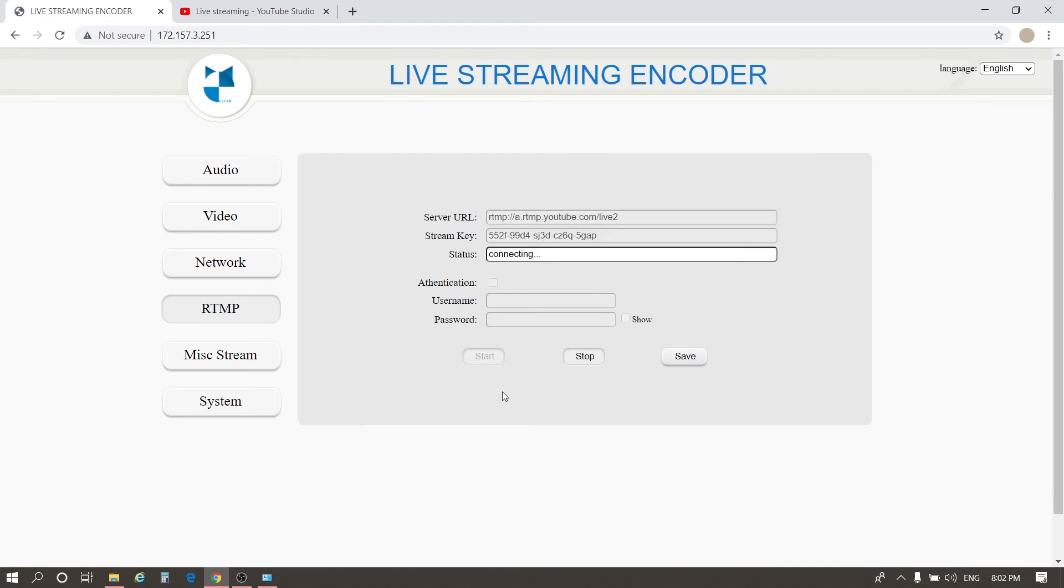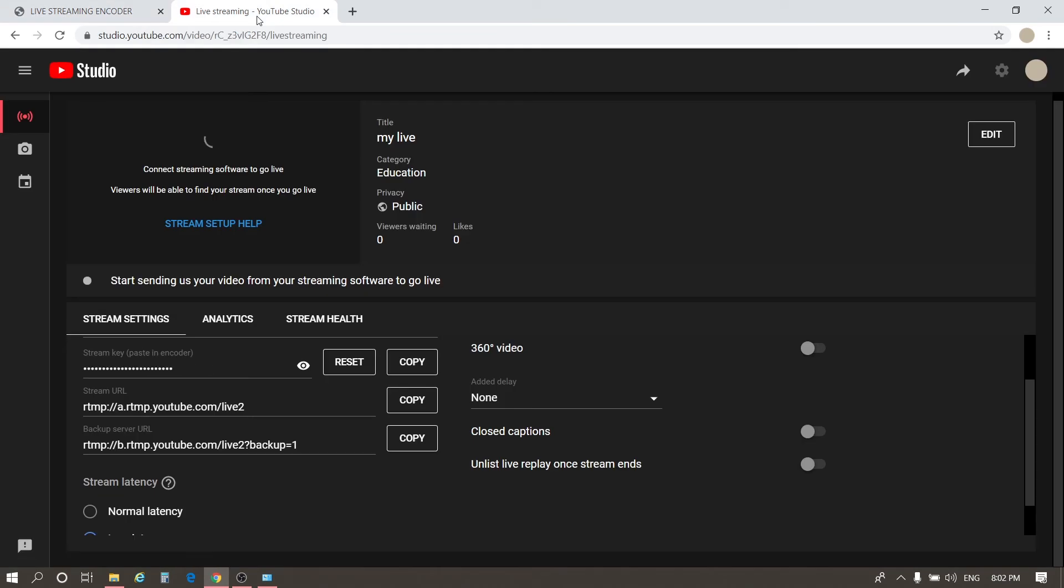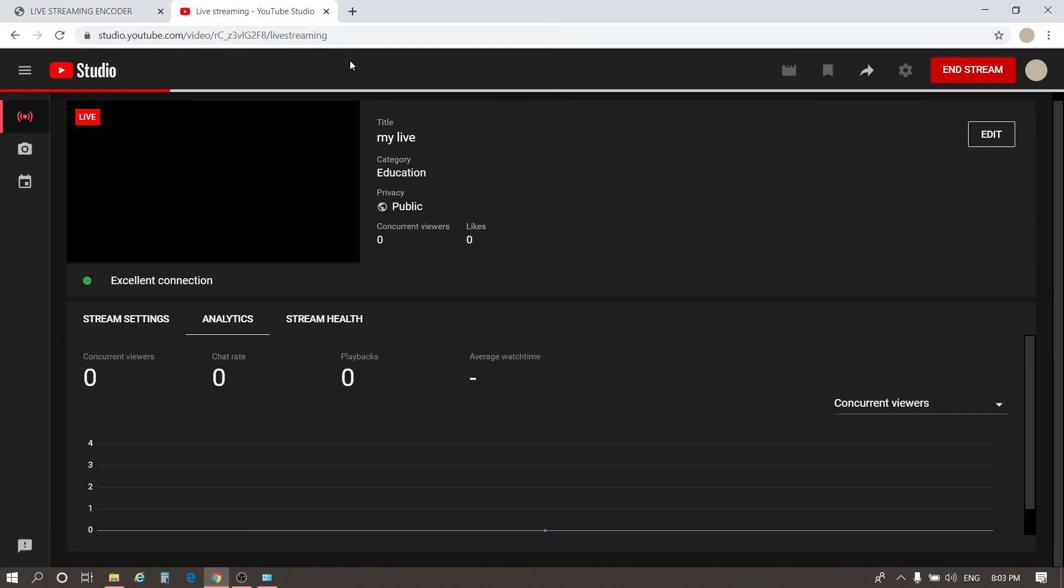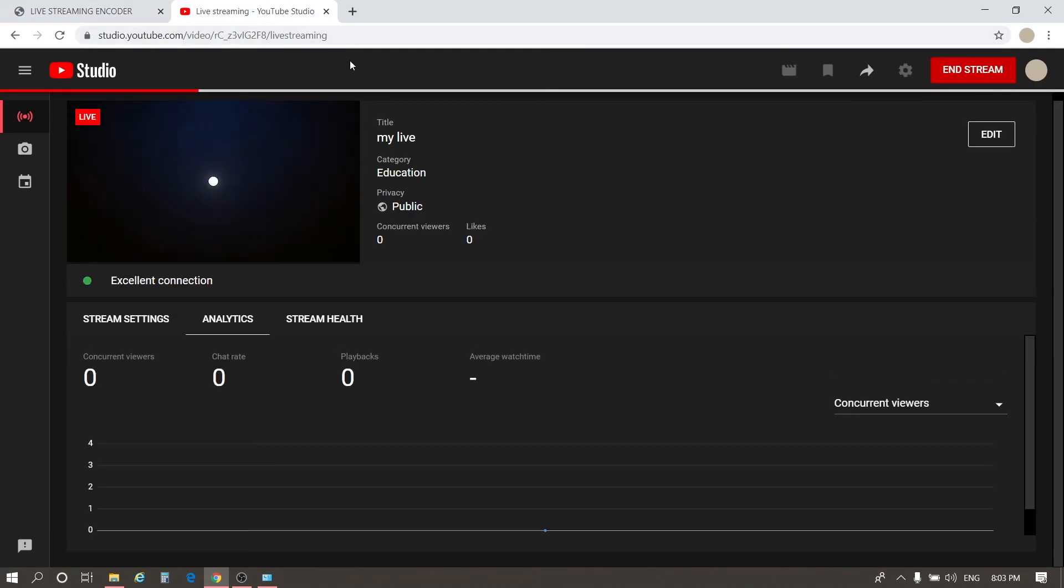Then wait for a moment and it connects successfully. Go to YouTube. After a few seconds, you can see the video of the encoder has appeared on YouTube.